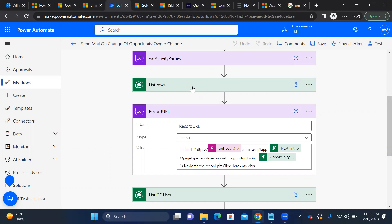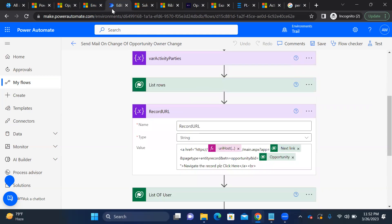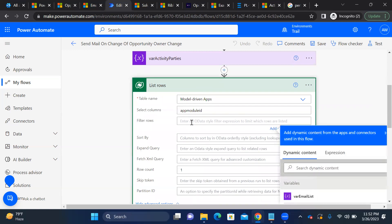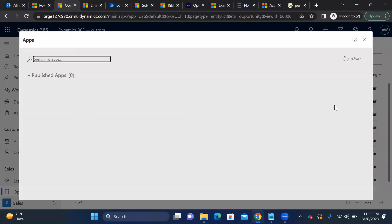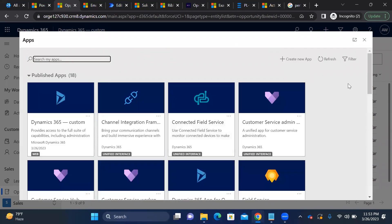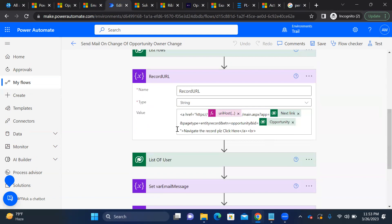If you have multiple apps, you can see them listed here. You need to define a filter condition in the 'List rows' step to select the specific app you require. Just define a filter on the app name — that's all you need. No extra configuration required.